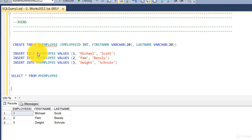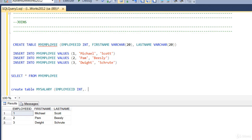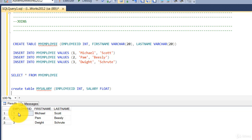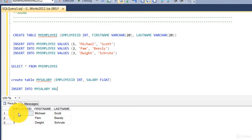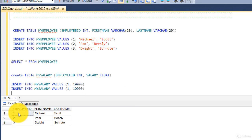Next we're going to do the same thing for `my_salary` — feel free to skip this part if it's repetitive. I'm creating a table called `my_salary` with an `employee_id` integer column and a `salary` float column. Then we insert values: employee ID 1 gets ten thousand dollars, employee 2 gets eight thousand, and employee 3 gets six thousand.